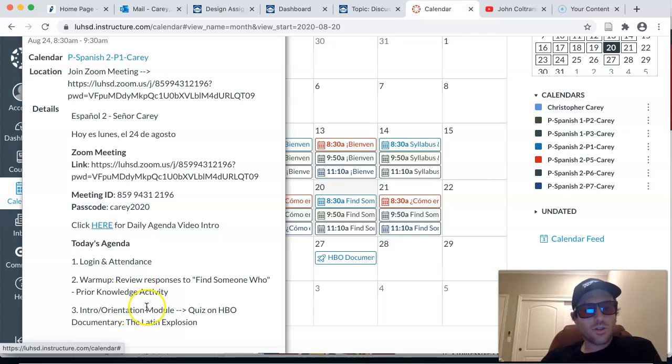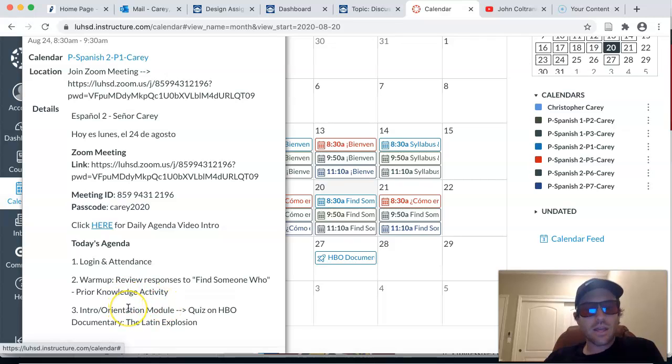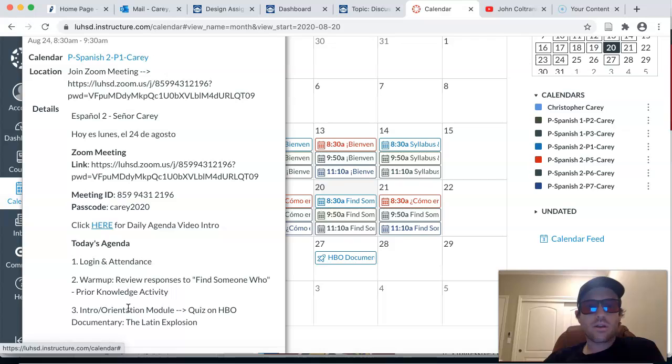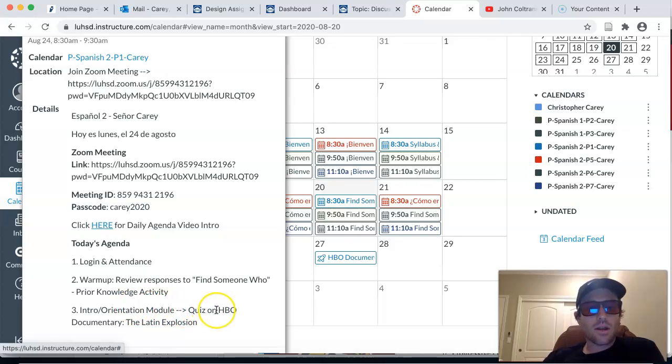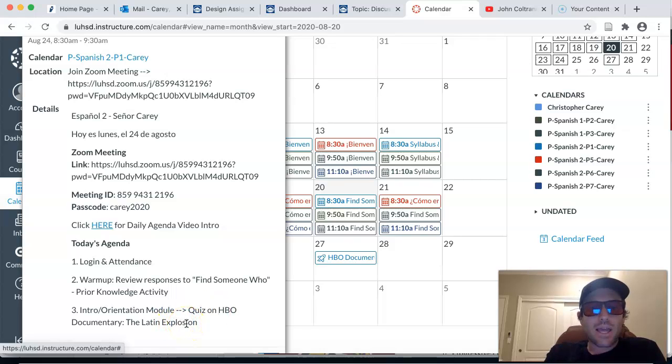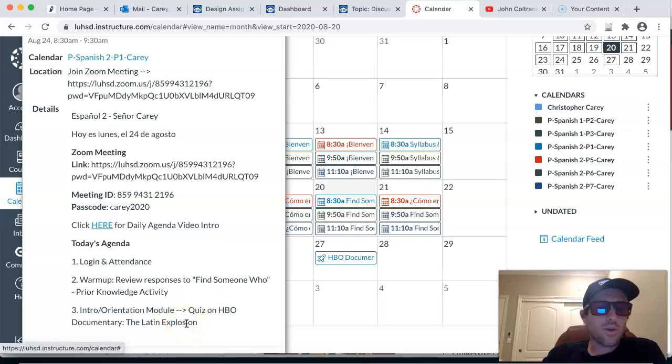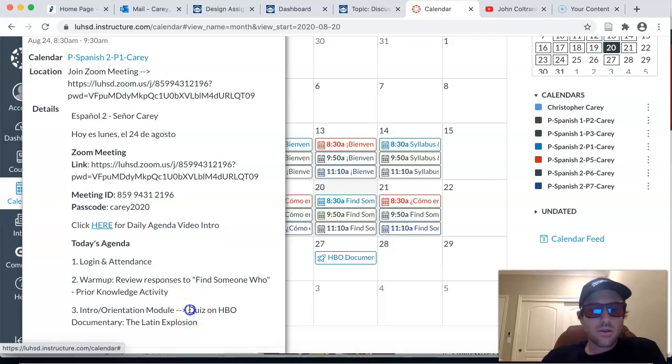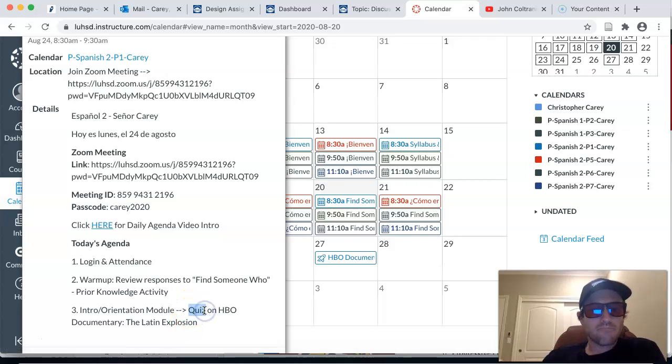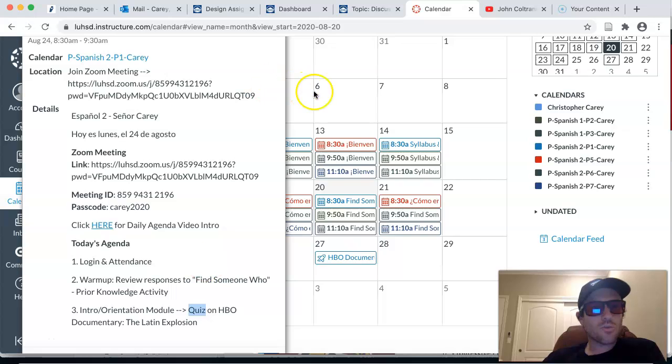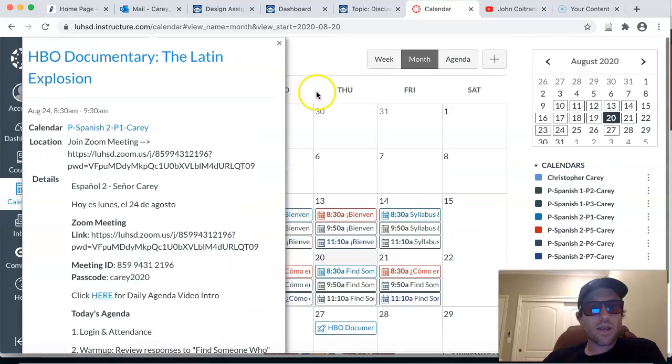And then we're going to shift to the last thing in our orientation module before we get started with Unit 1. And that's a documentary on the Latin explosion done by HBO. It's a really well done documentary and you have a quiz that is associated with that. And I'll go ahead and show you what that looks like right now.